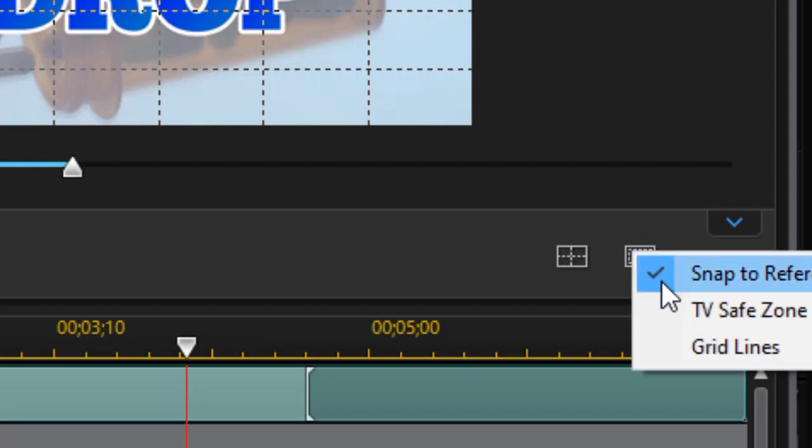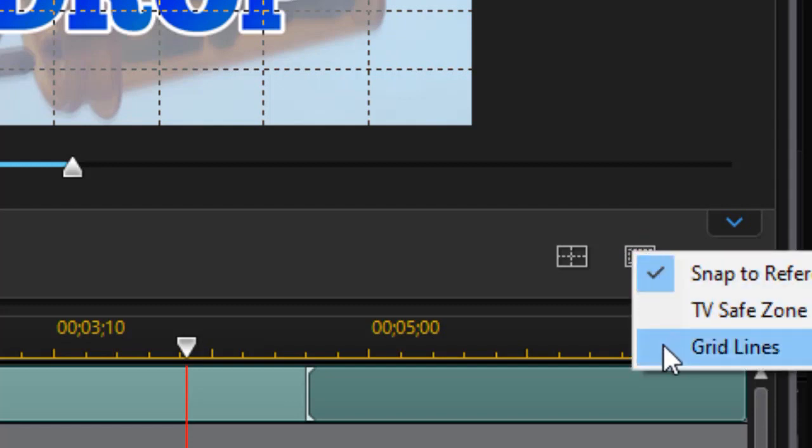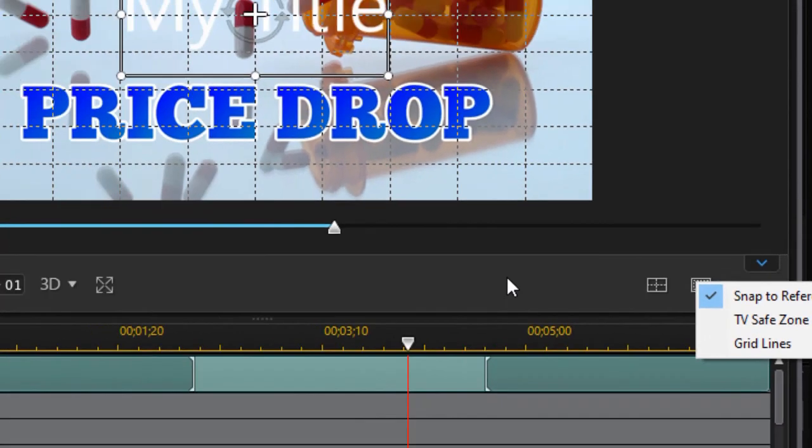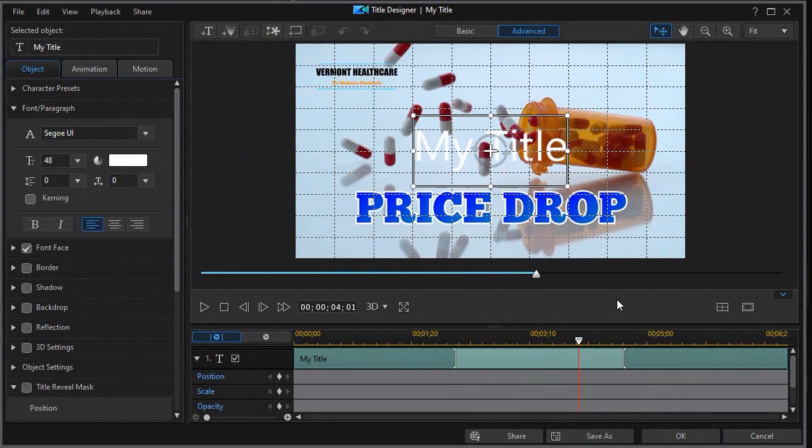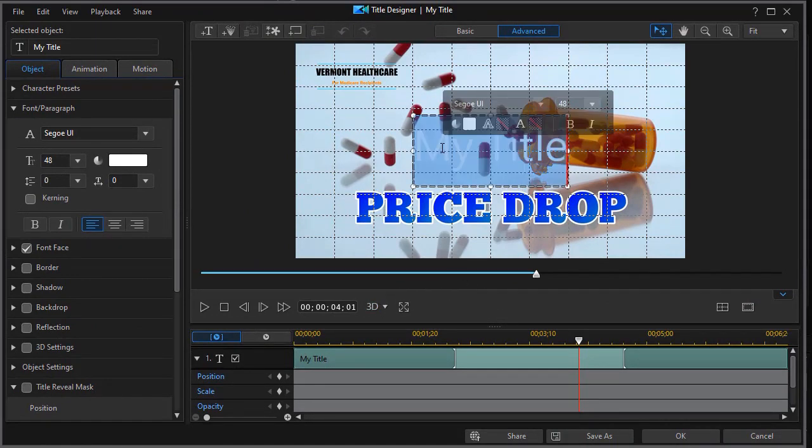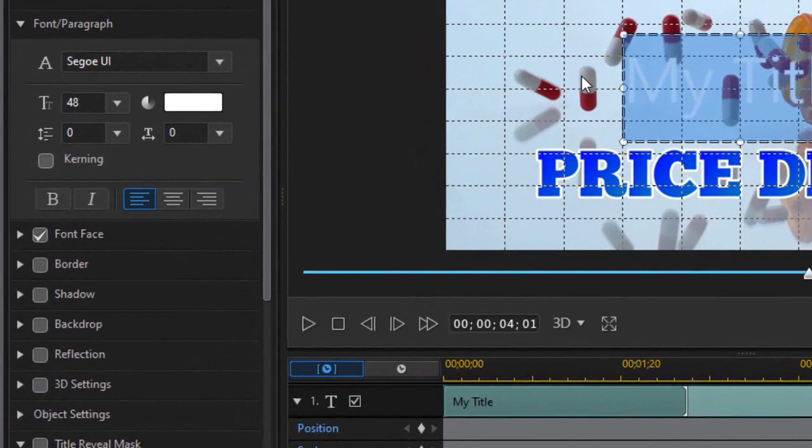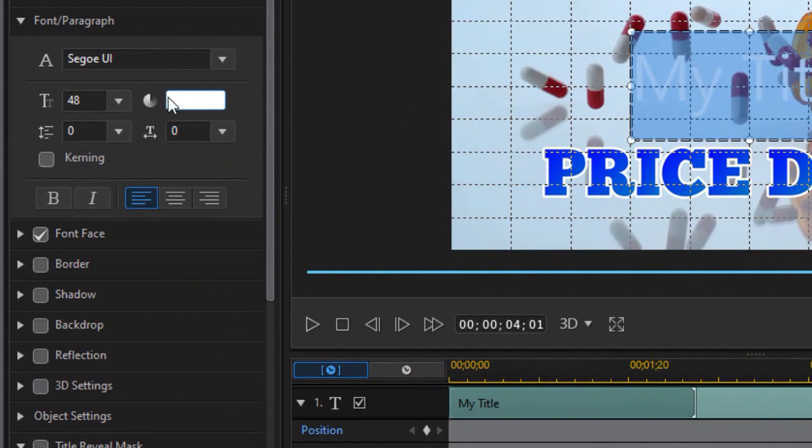You can do a reference line, a safe zone, or grid lines. In this case I've turned on my 10 by 10 grid lines. So what I want to do is choose my titles. I'm going to take the first one, highlight all the text.